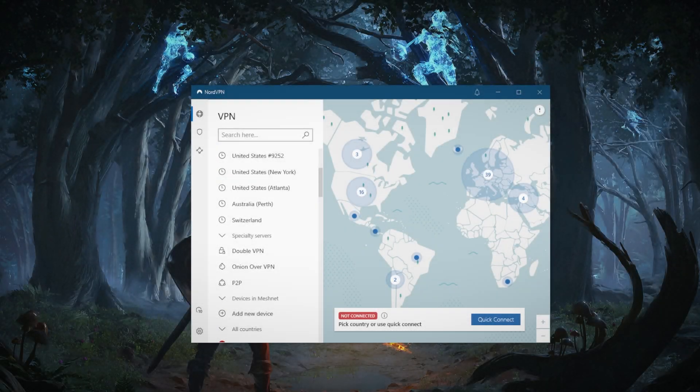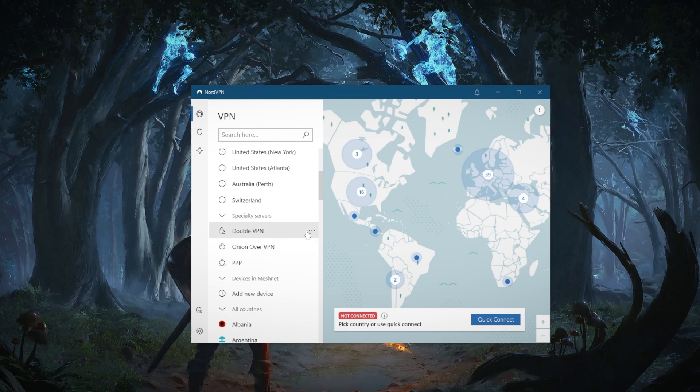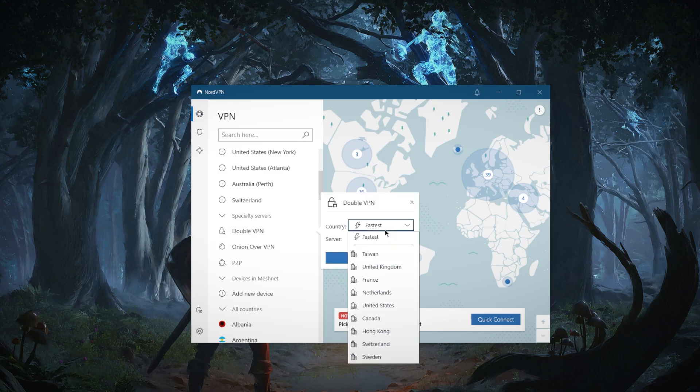How's it going everybody, welcome back. So just a quick video to address double VPN and explain everything you need to know about this feature. Now here you have with NordVPN, you've got this feature.